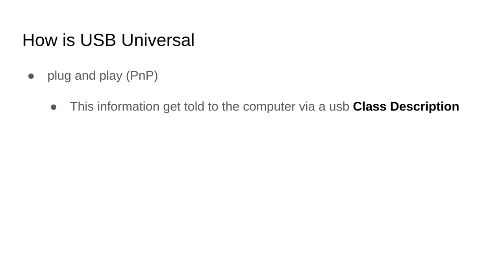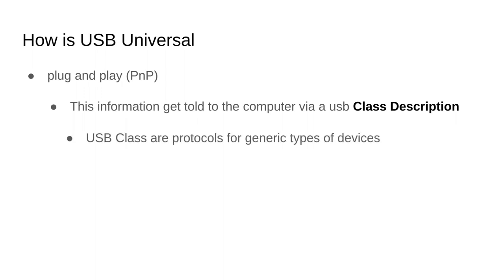This class description is a long list of all the things that your USB device can do and how to actually talk to it. The class part is down to USB having a whole list of protocols to choose from.